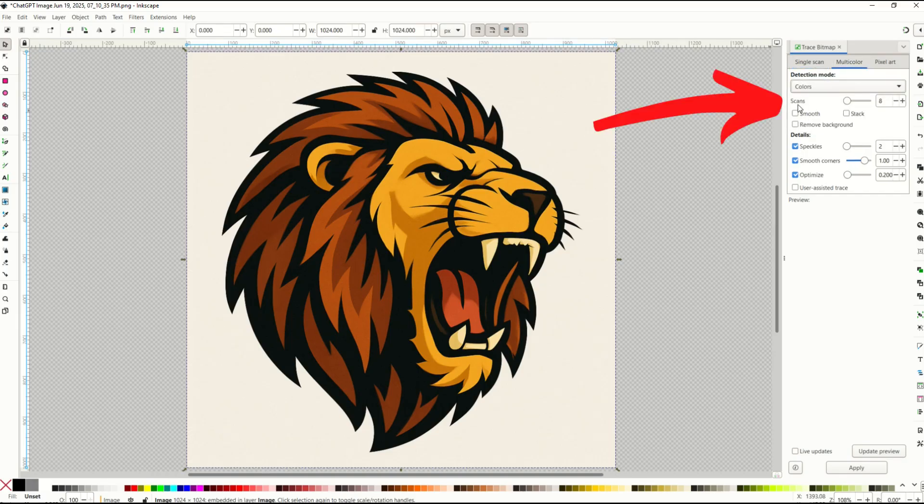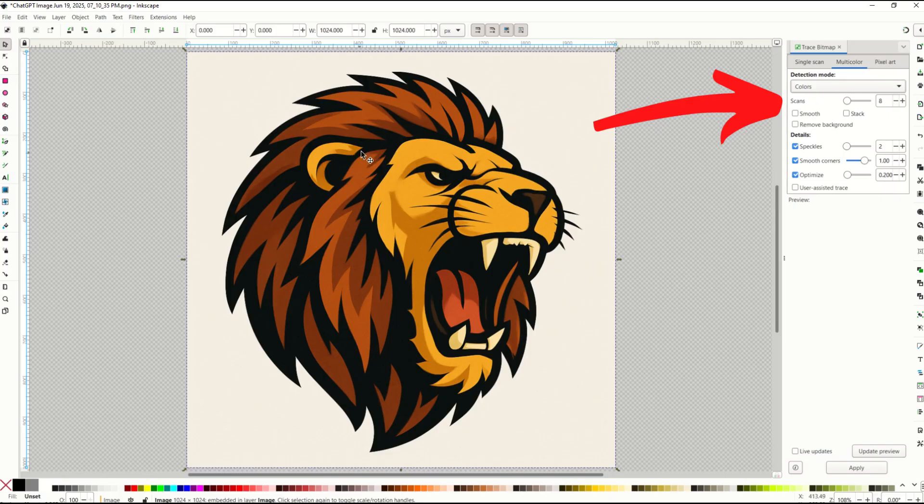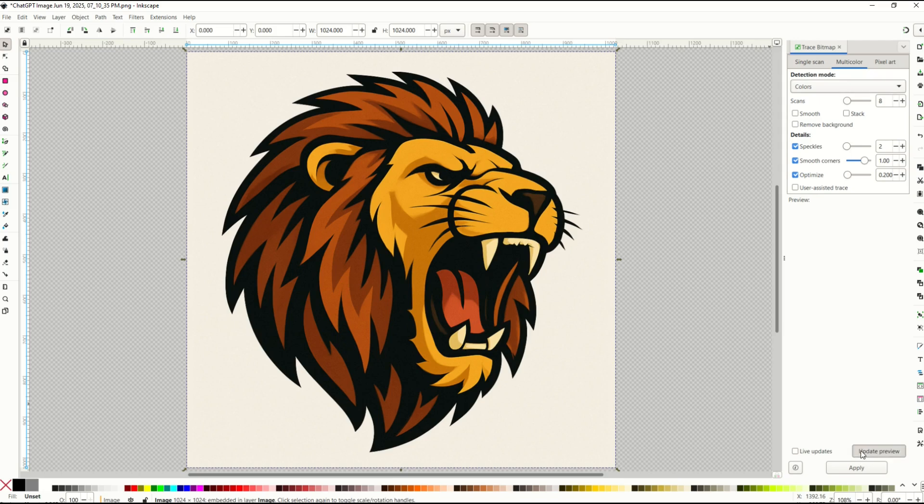From here I'm going to have an option to have the number of scans and that corresponds to the number of colors. So here I'm going to guess I've got about eight colors. I'm going to click update preview.